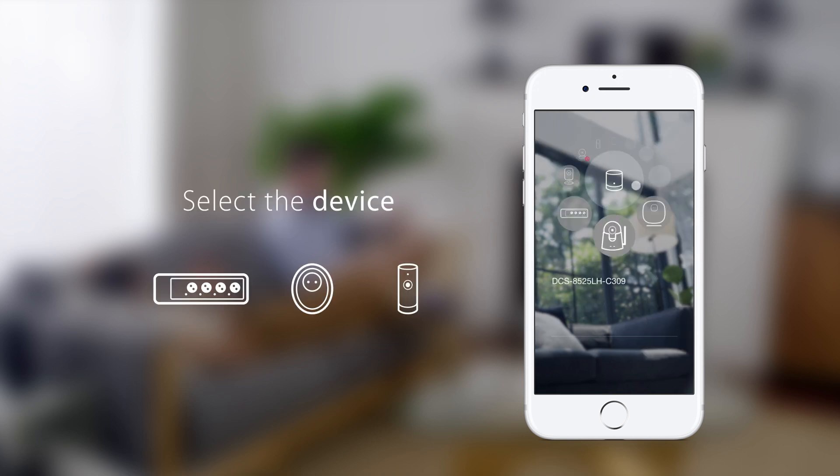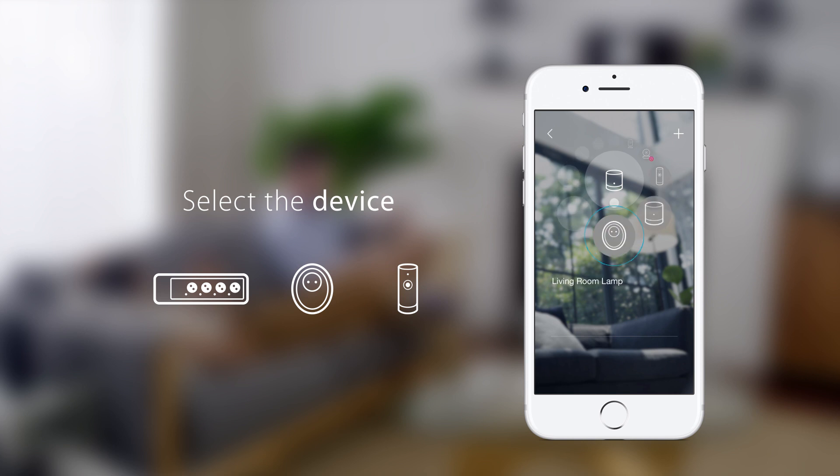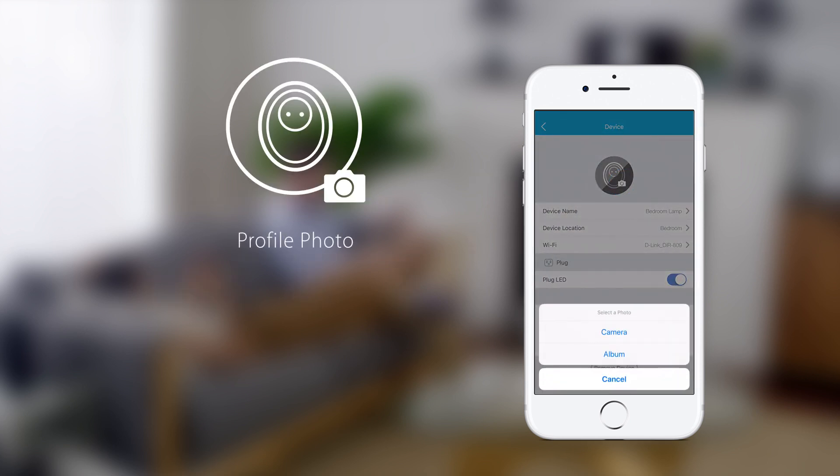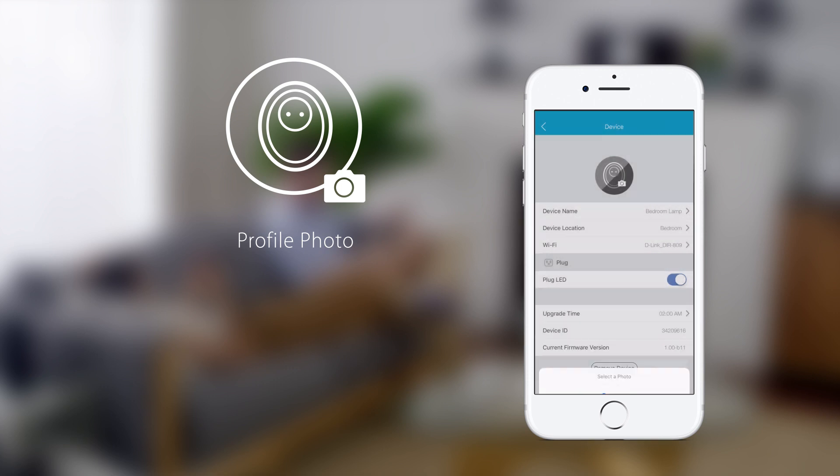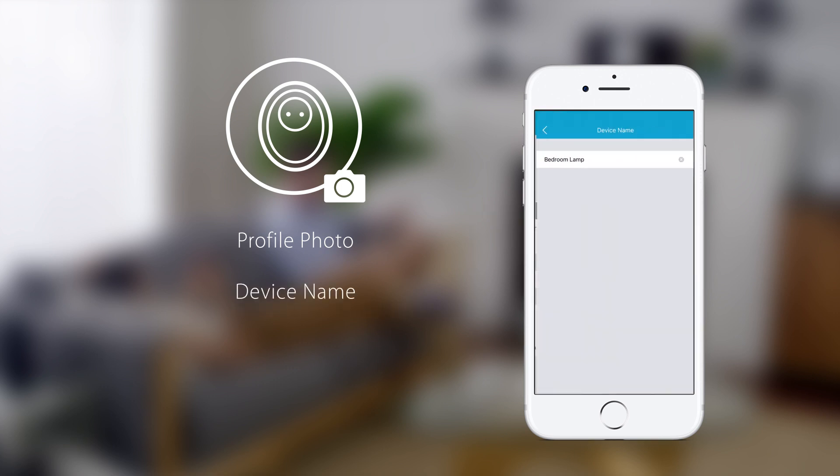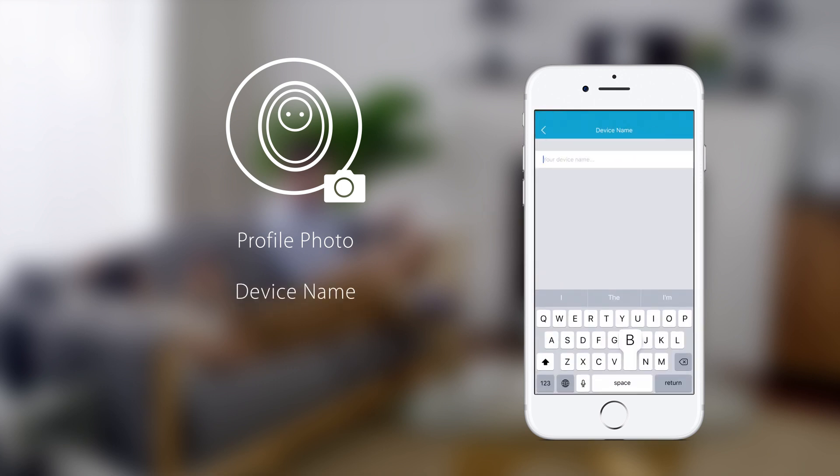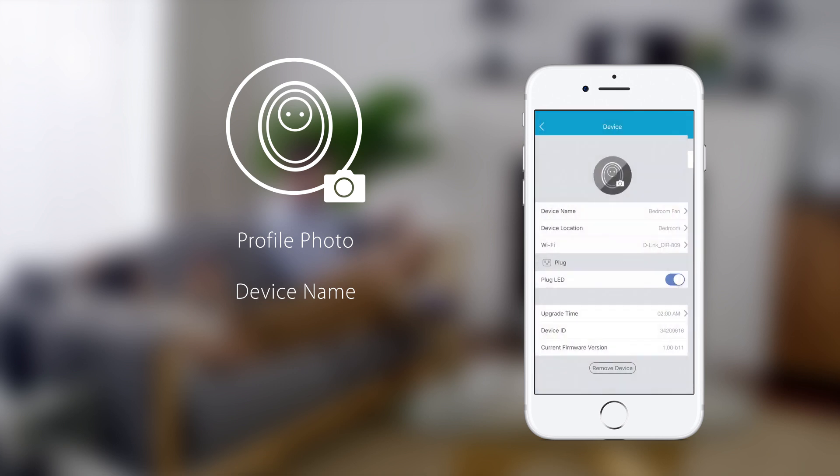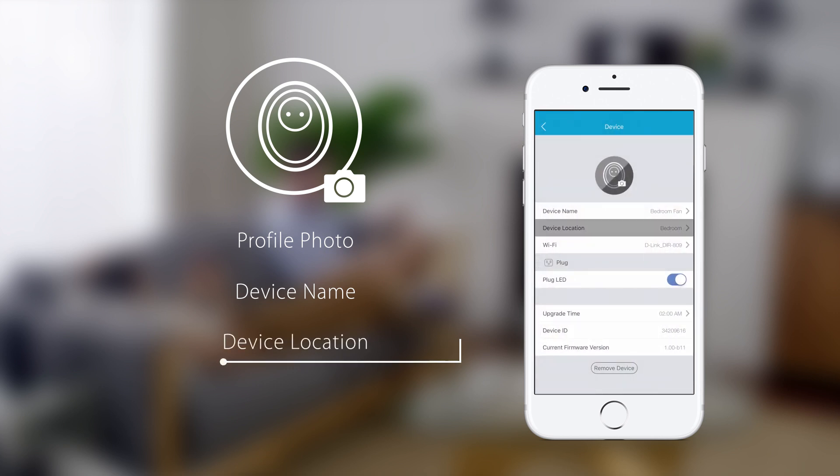Select the device you want to change the settings for. You can change the device's profile photo, name, and location.